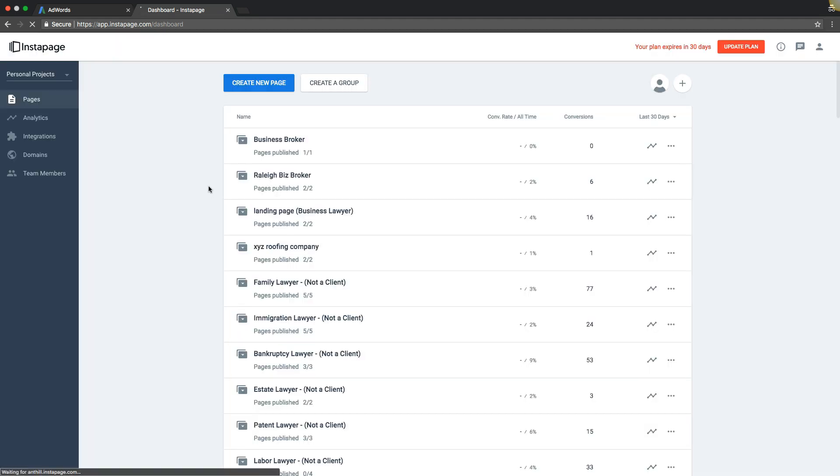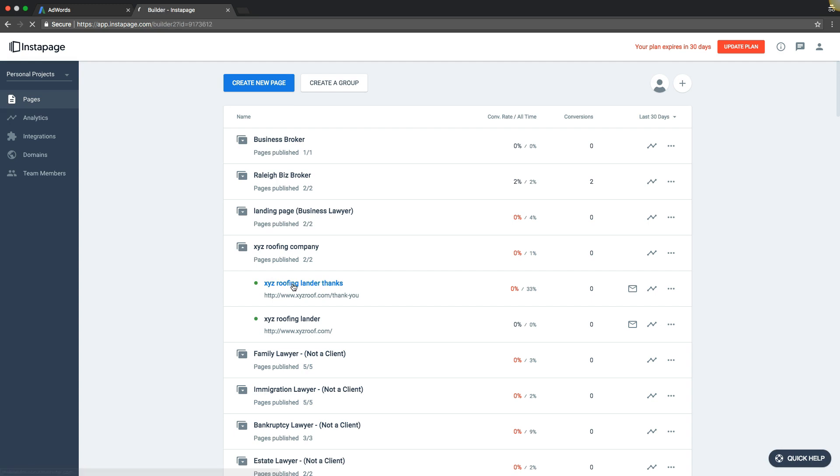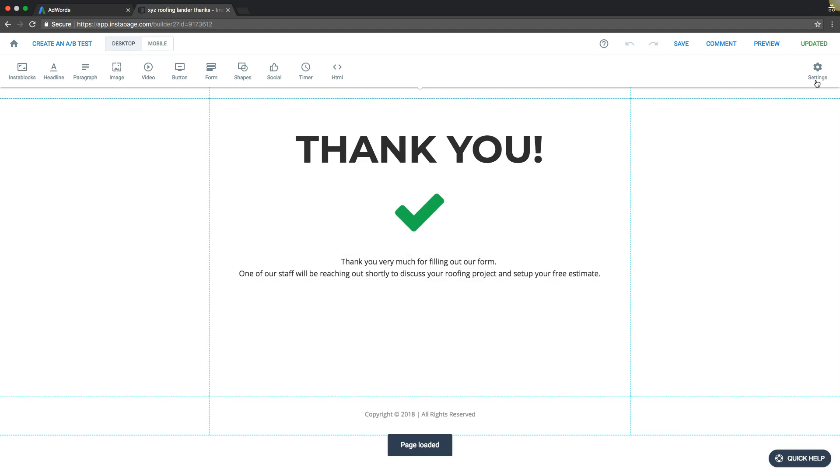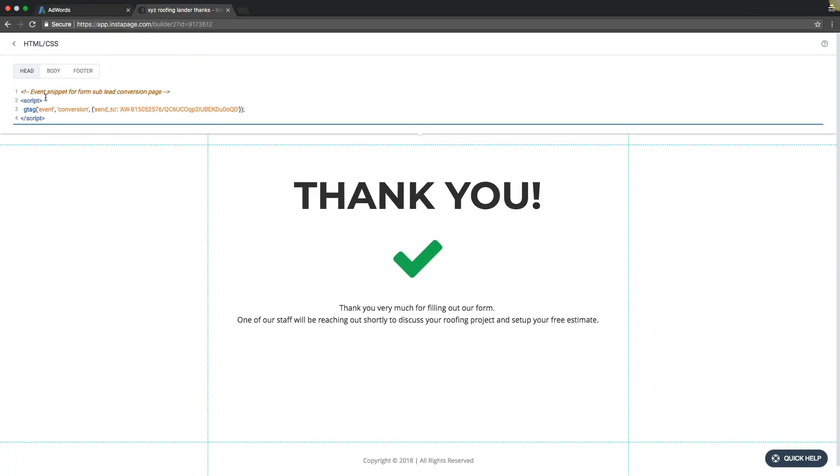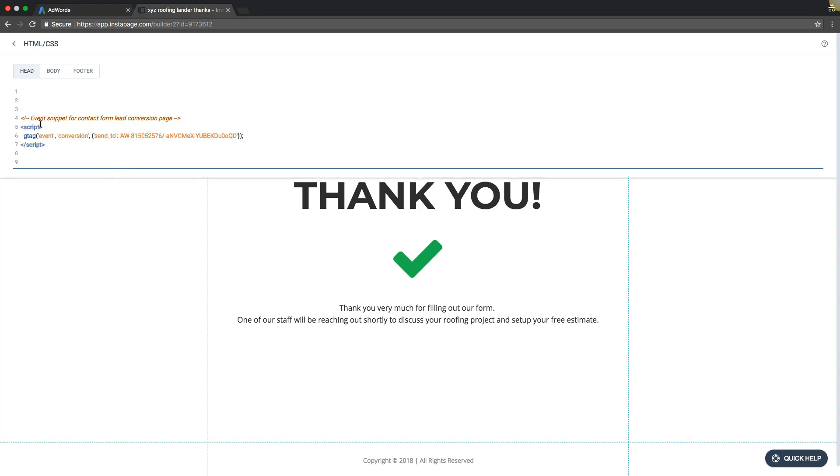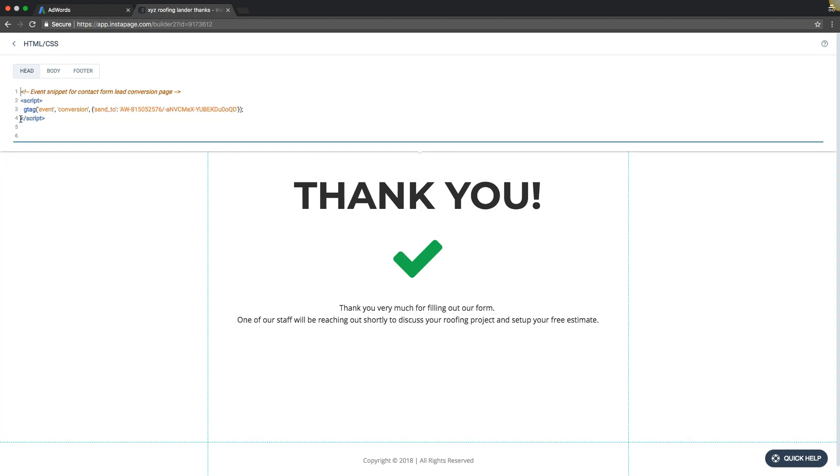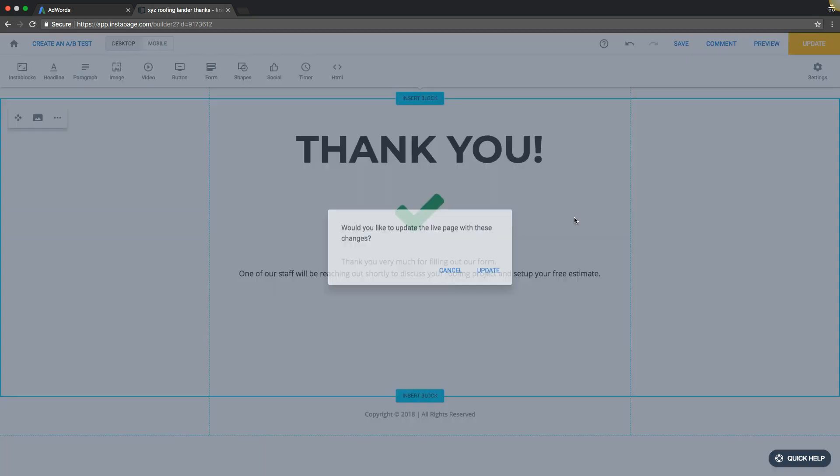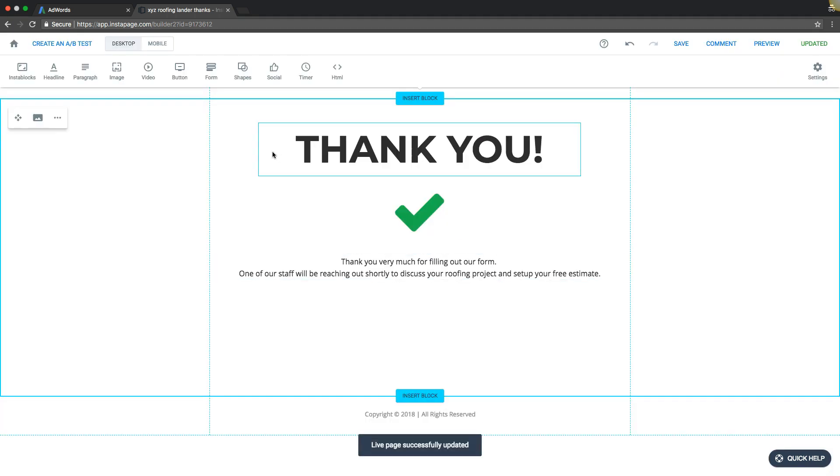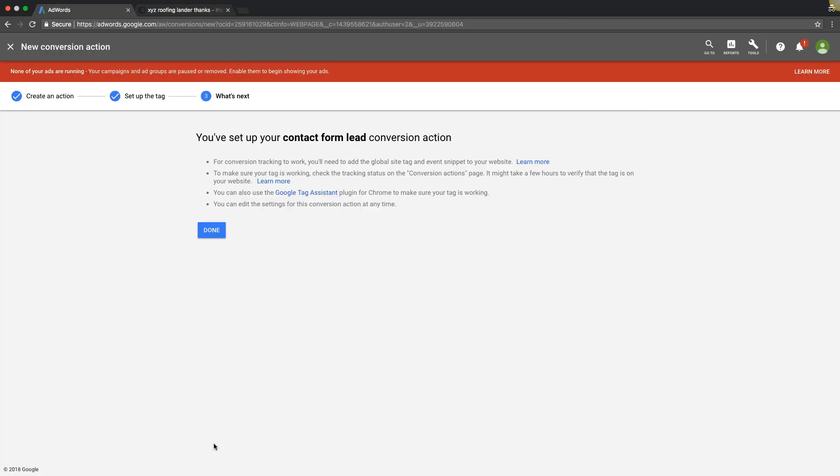Then we're going to log into our thank you page that shows after a form is submitted. We're going to come up here to HTML and paste it in the head tag. Hit update, makes it live on the page, and that's it. You just set up conversion tracking.